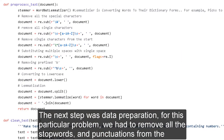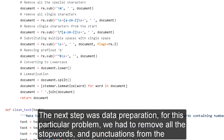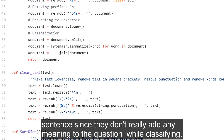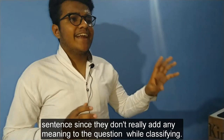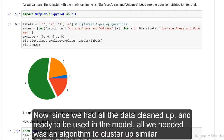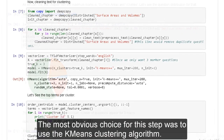For this particular problem, we had to remove all the stopwords and punctuations from the sentences, since they don't really add any meaningful value for the question classifier. Since we had all the data cleaned up and ready to be used in the model, all we needed was an algorithm to cluster up similar questions. The most obvious choice for this step was to use the k-means clustering algorithm.